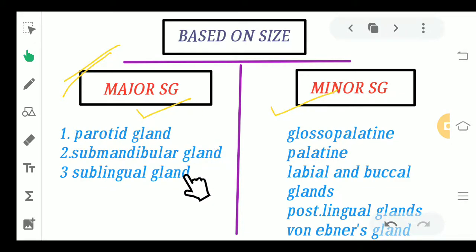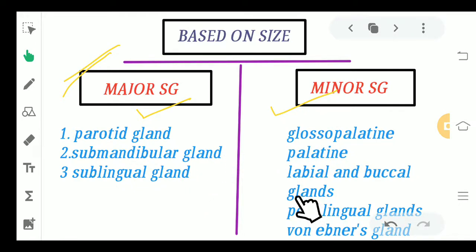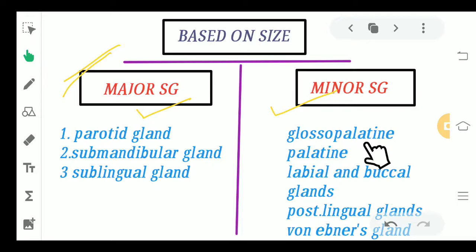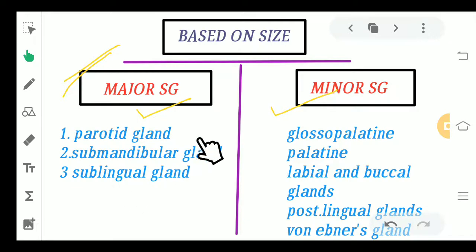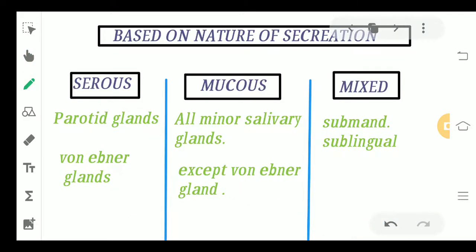The location of all these salivary glands will be shown in the picture. Moving on to the minor salivary glands — we have the glossopalatine, palatine, labial, and buccal glands, postlingual glands, and Von Ebner's gland. So these are the major as well as some of the minor salivary glands.